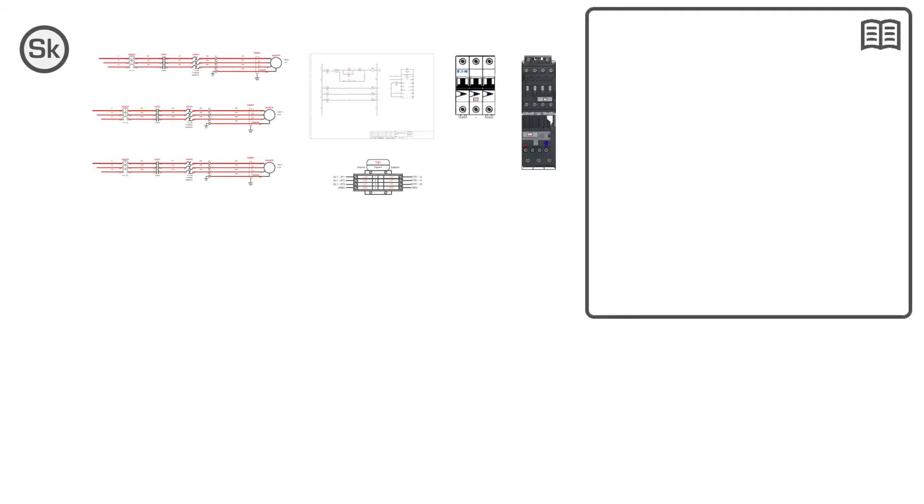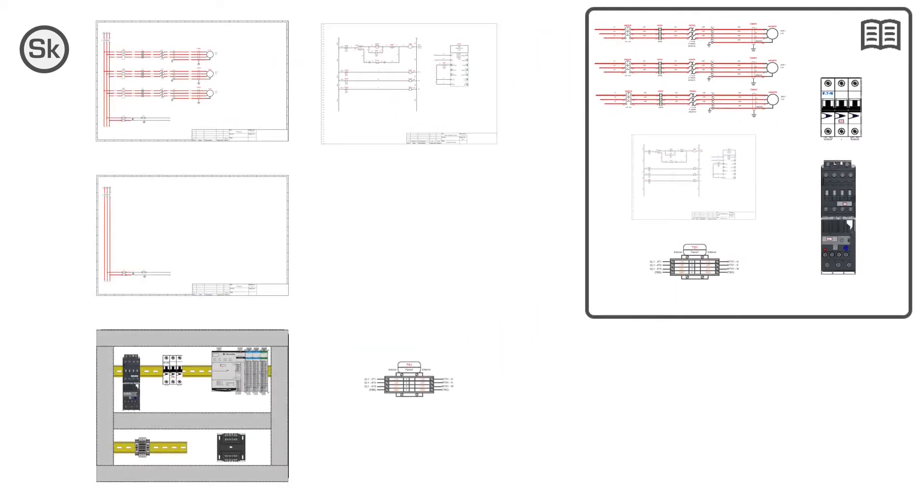SkyCAD's Design by System feature solves this problem by allowing you to define a system and save it to catalog so it can be reused as many times as you want.